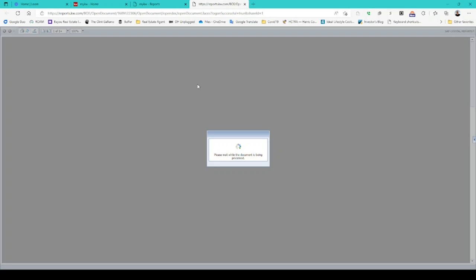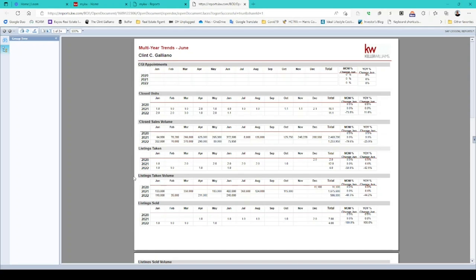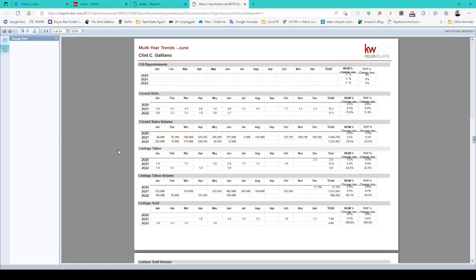It continues to think and then loads the multi-year trend report. What this shows you is basically comparing year over year over year and how you've been doing in your business as far as listings, volume, units sold, all that good stuff.